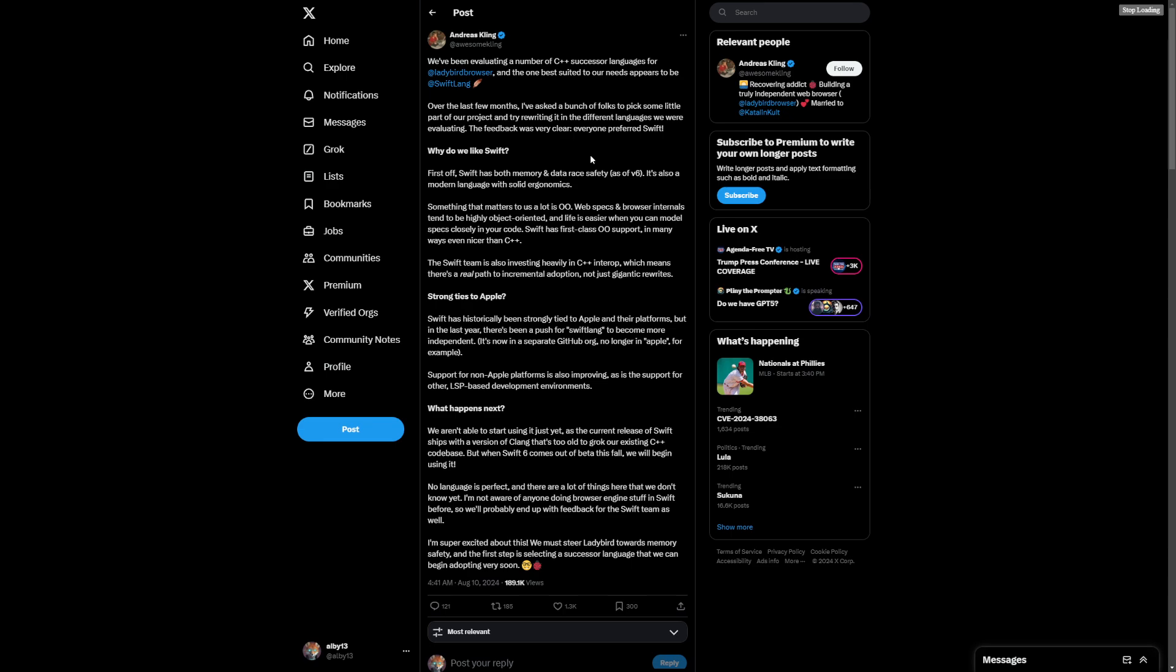Something that matters to us a lot: web spaces, browser internals tend to be highly object-oriented. Life is easier when you can model specs closely in your code. Swift has first-class object-oriented support.